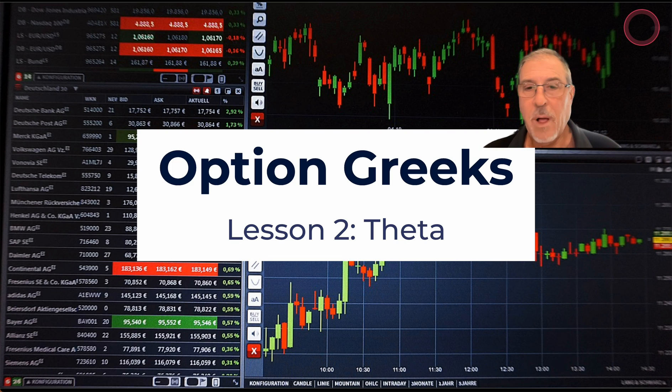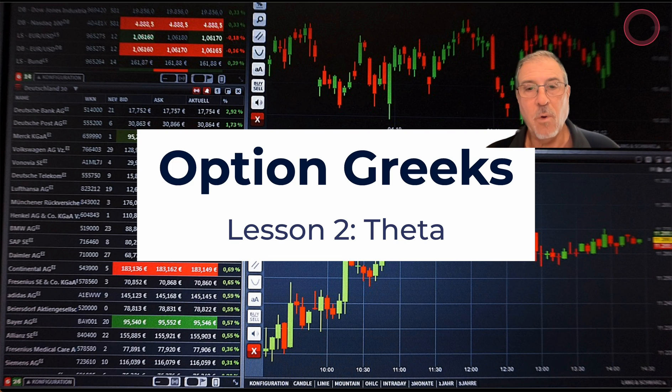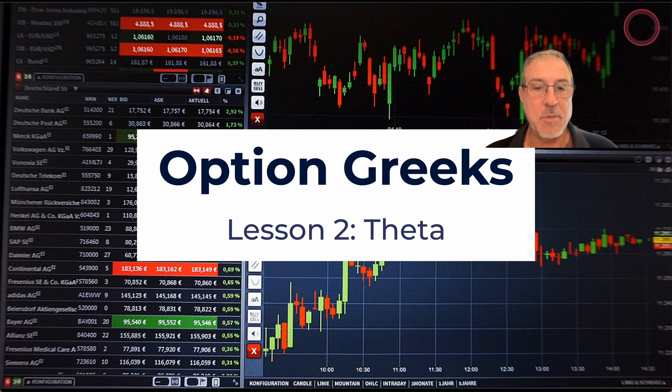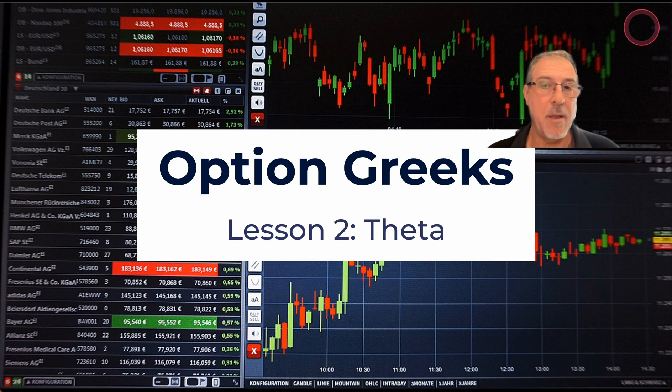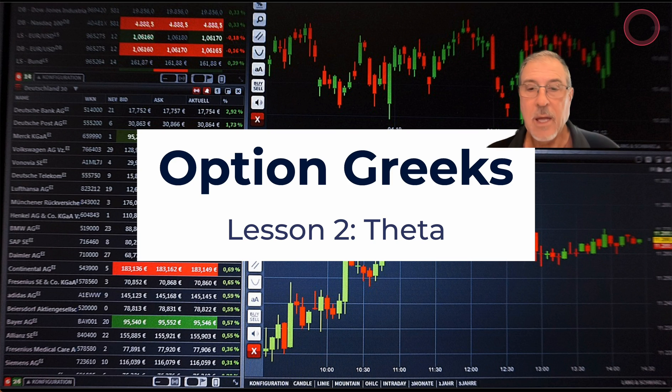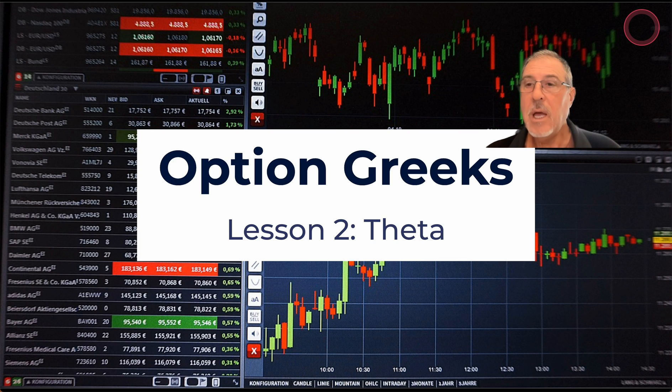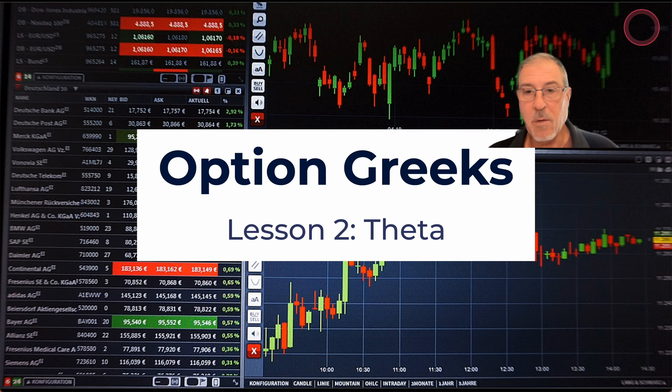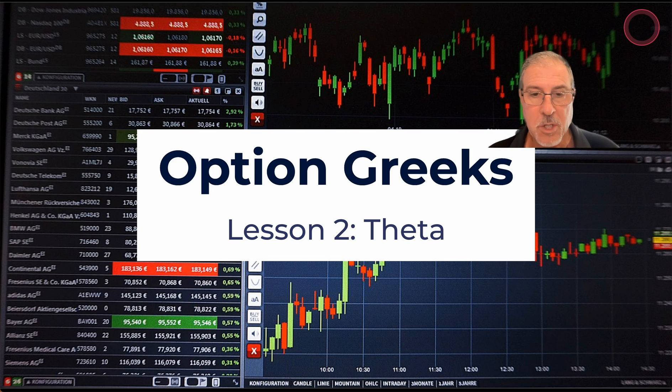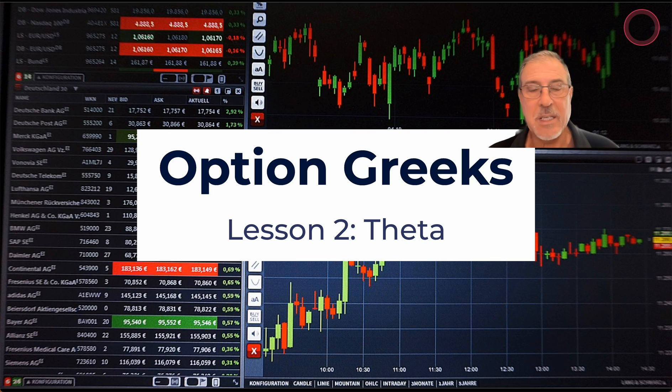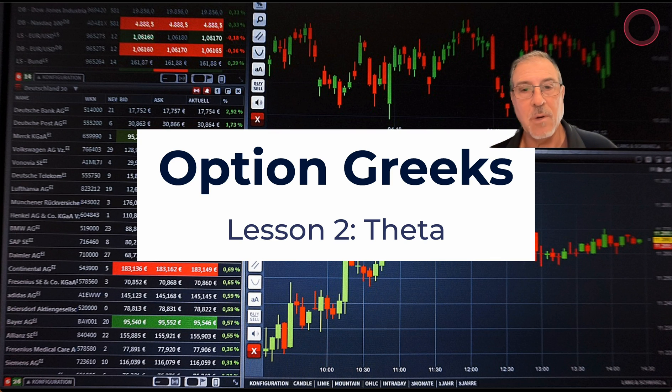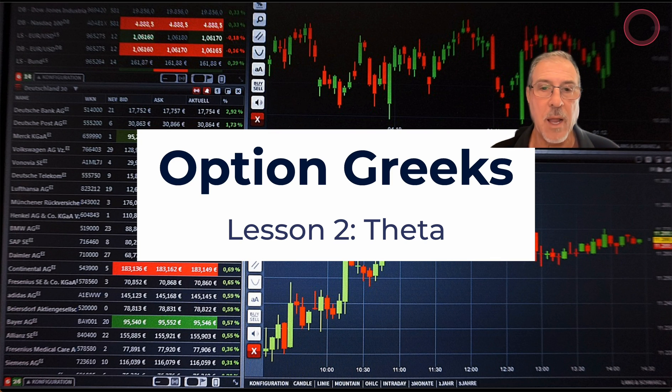Hello, options traders, and welcome back. Steve Gans here with lesson number two on options Greeks. This is going to be on theta. You may have already seen the lesson that covers delta.